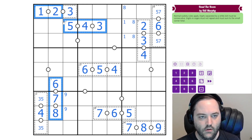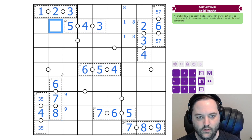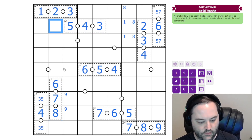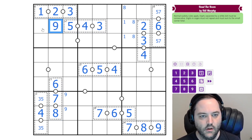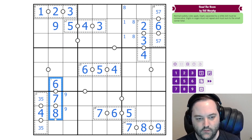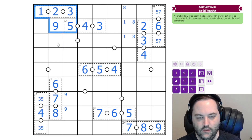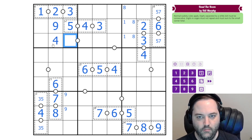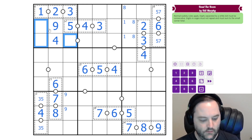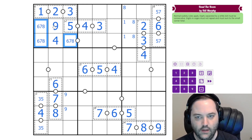So we have one, two, three, four, five, six, seven, eight — this cell sees all of those, so it is a nine. This can't be six, seven, or eight, so the only thing it can be in this box is four. And then these are six, seven, eight. This one can't be six.